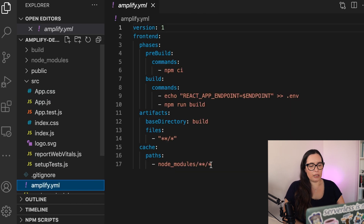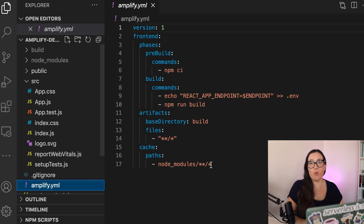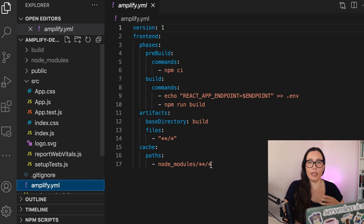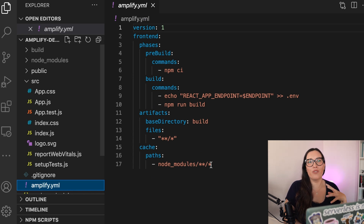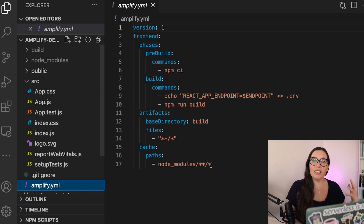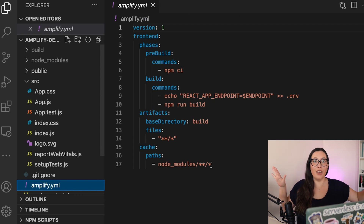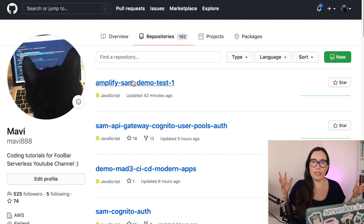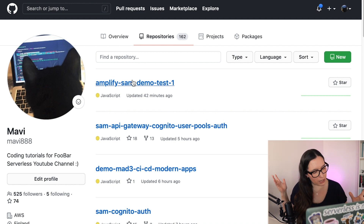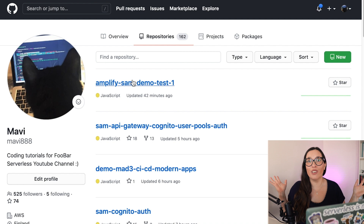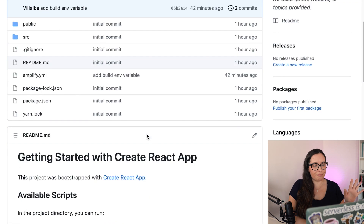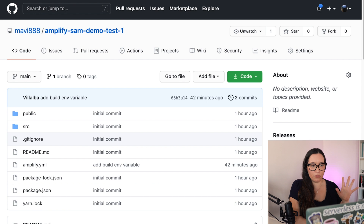This Lambda function is just getting the link from an environment variable. The interesting thing this web application has is this amplify.yaml file, where we have all the scripts for building the application. That's the only special thing — the build script for Amplify, where we define the environment variables that need to hook from the backend to the frontend. I already pushed this app to GitHub, imagining I have a client team working on it.